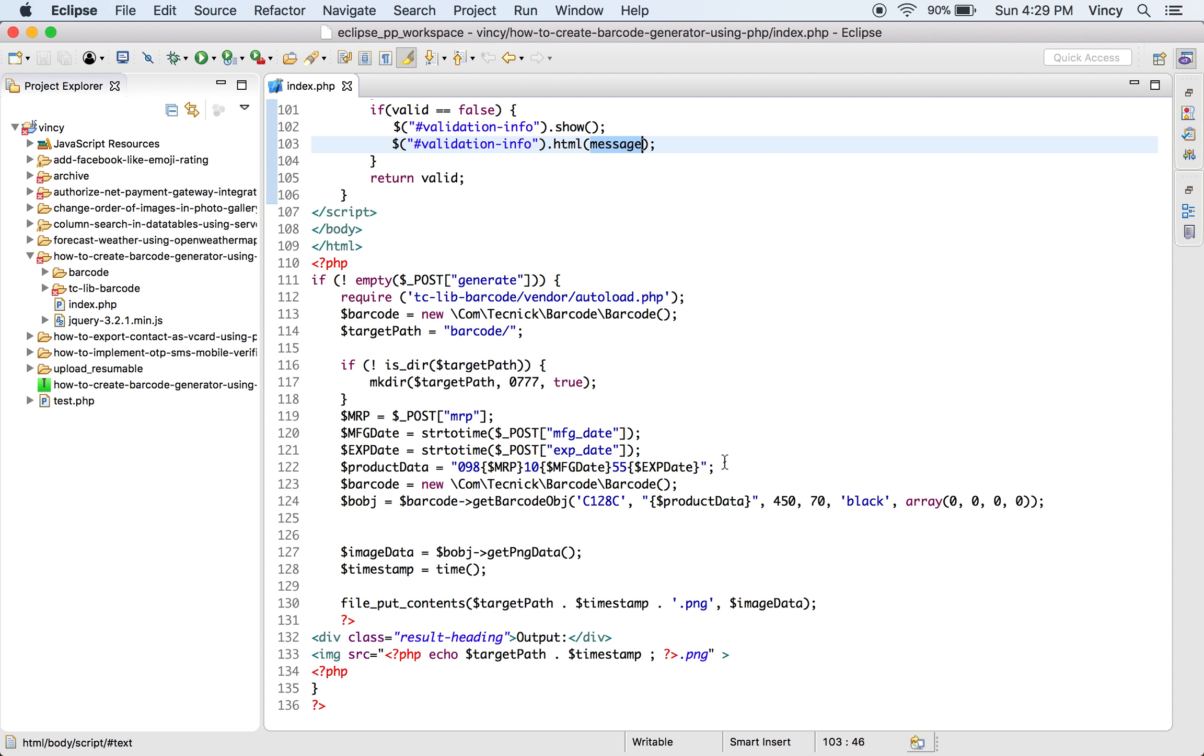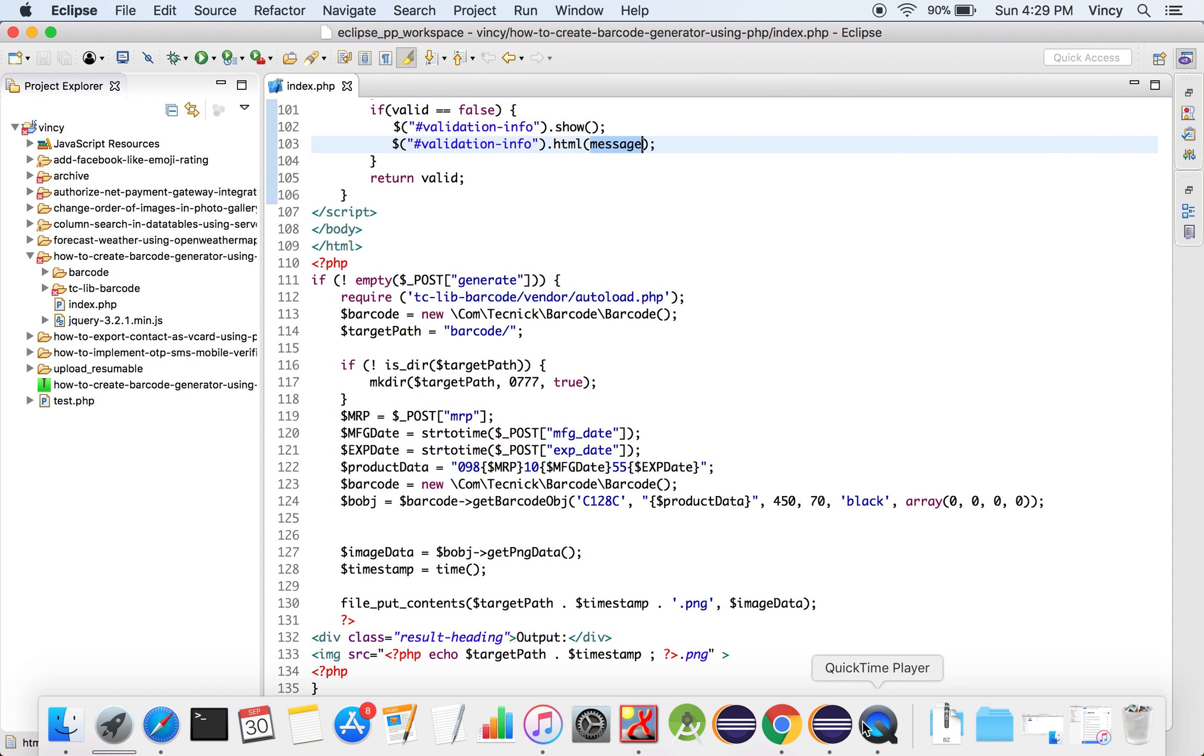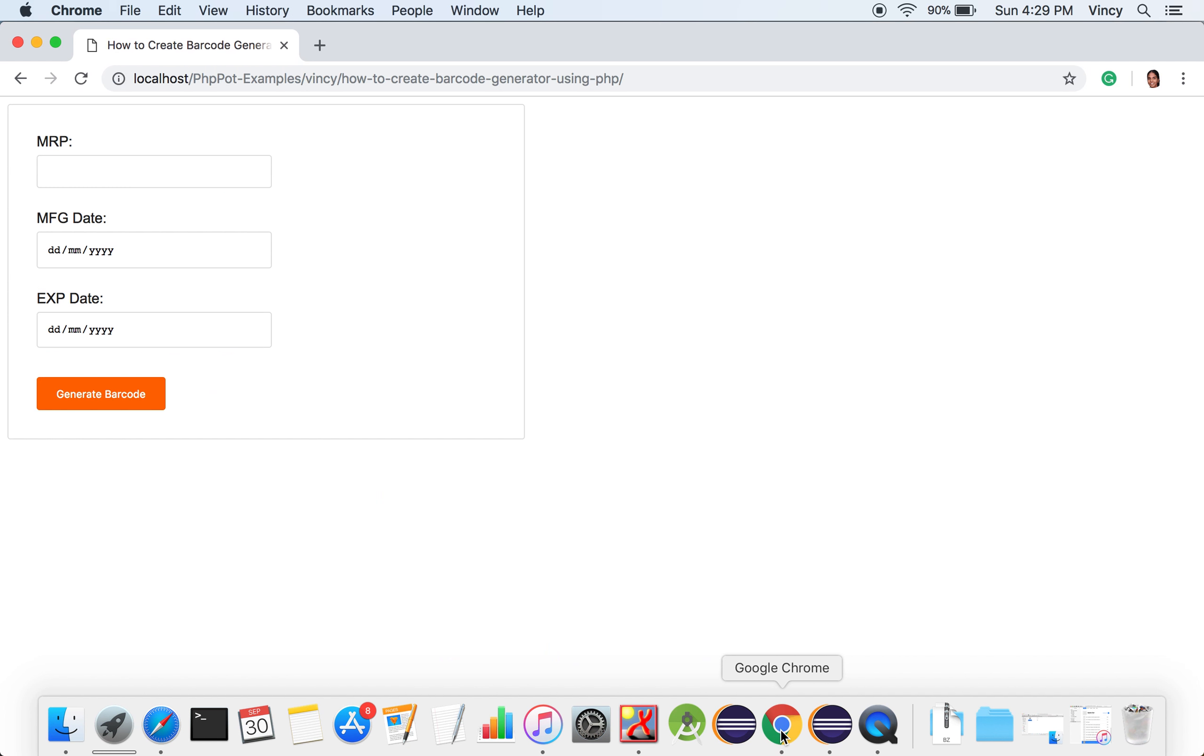In PHP, the data is formatted in the right way and passed as the argument to the library function to get the barcode object. By using this object reference, the barcode output will be generated.